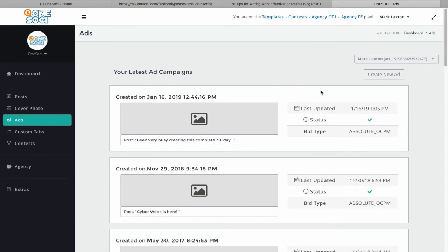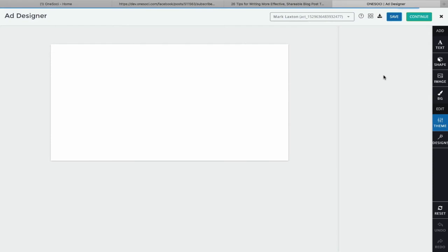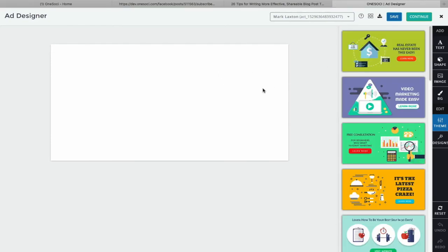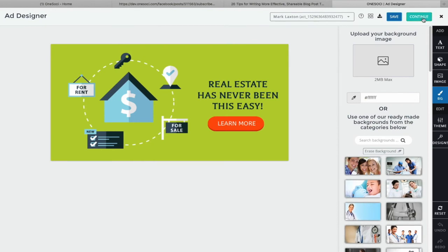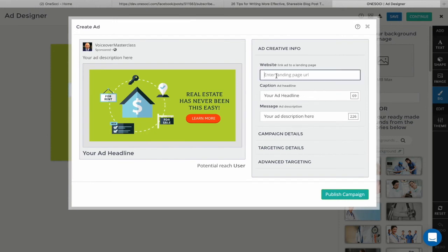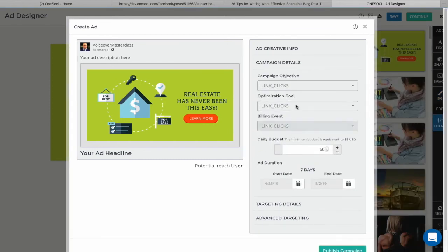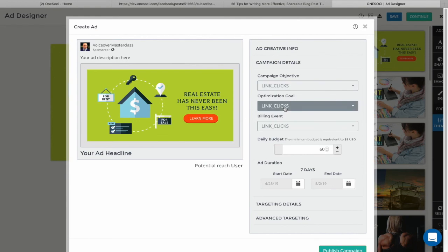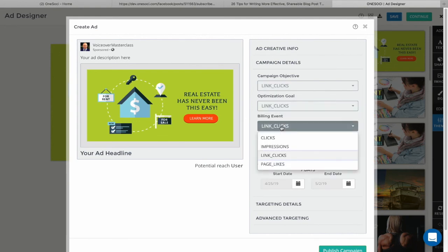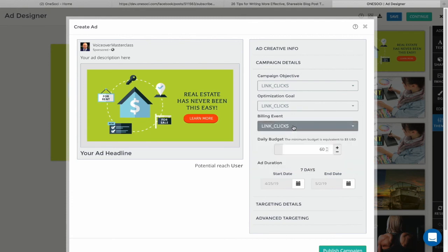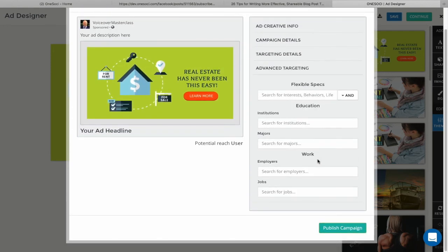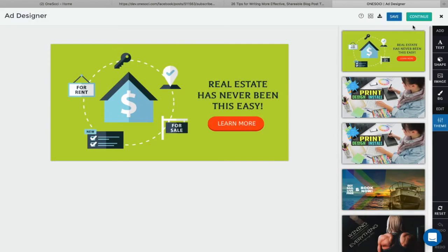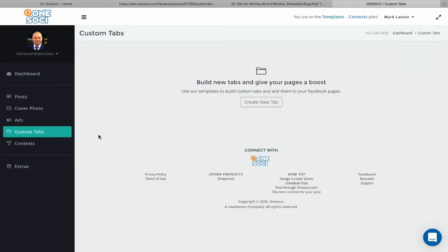Next, under Ads, you can see all your Facebook ads, view previously created ads, and create a new one. The Post Designer is used again to create your Facebook ad. Clicking Continue takes you to the targeting section where you enter the URL for the page link, caption, headline, and description. You can set the campaign objective — link clicks, conversions, brand awareness — optimize the goal, set the billing event, configure your budget, scheduling, and targeting details, all within this one platform, then publish your campaign.